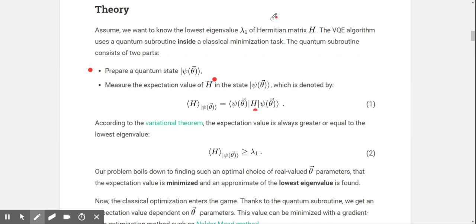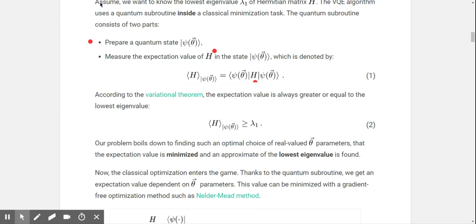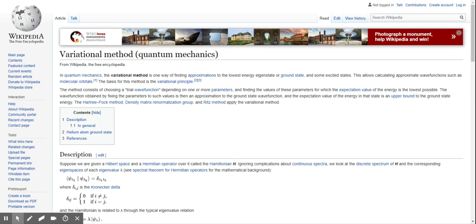So the Hermitian matrix — however that's pronounced — is supposed to describe how the energy evolves, if I remember well. According to the variational theorem, the variational method is one way of finding approximations to the lowest energy eigenstate or ground state, and also excited states. This allows calculating approximate wave functions such as molecular orbitals. The basis of these methods is the variational principle.